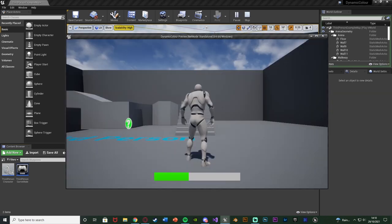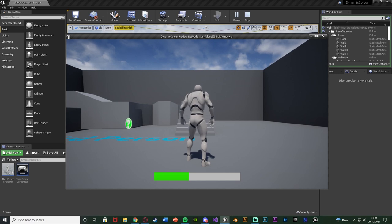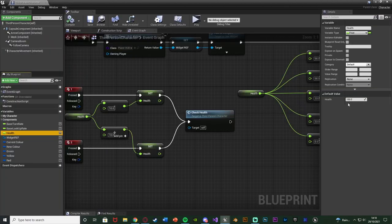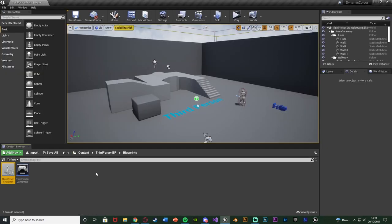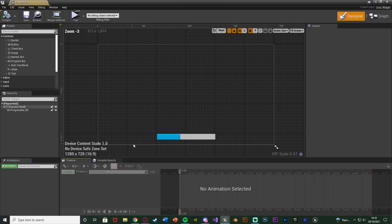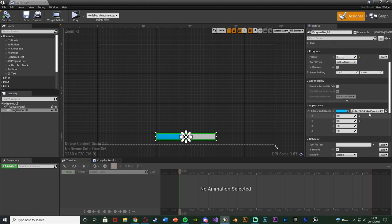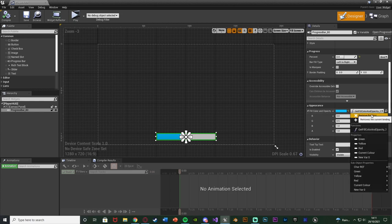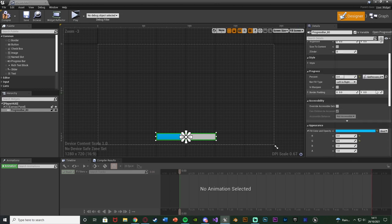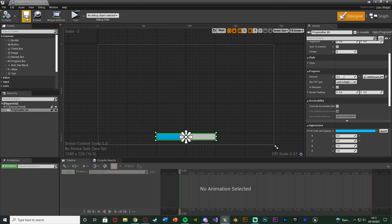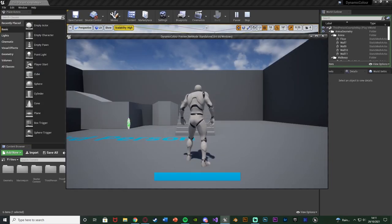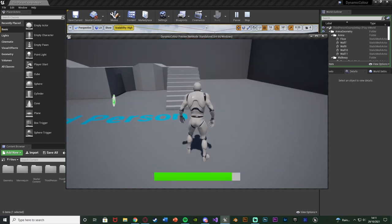Let's hit play to test. My health bar is all the way down, which shouldn't be since health is set to 100. Let's check why. Opening the widget and selecting the progress bar, the percent is no longer bound — that's the problem. I removed the wrong binding. On the fill color and opacity make sure you've removed that binding, but on the progress bar percent make sure you still have the Get Percent binding. Compile, save, hit play — that now works. That was my mistake, I just removed the wrong binding.